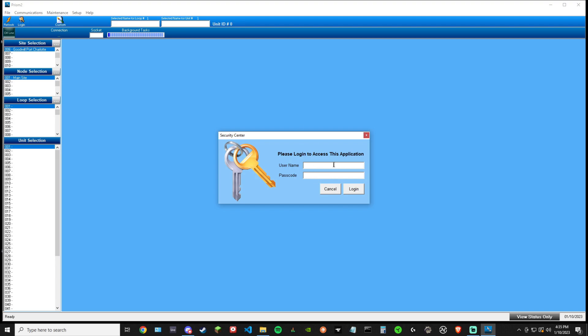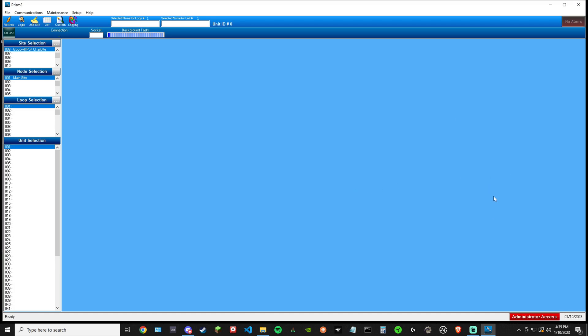Username and passcode are both admin, lowercase, on every Aon that I've come across unless someone changes it. So now you have administrator access highlighted in red. That's what we want. After we see that, we know that we're good for the next step.